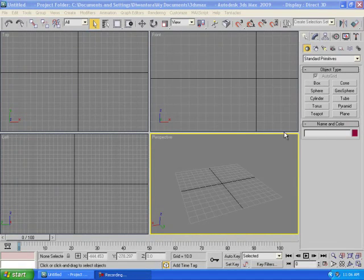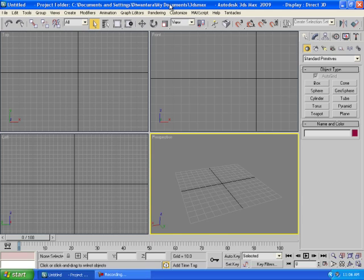Alright guys, my name is Tara from Tara Artisan Movie, and today I'm going to be teaching you how to create a table using 3ds Max. The first thing I want to show you are, of course, the tools.